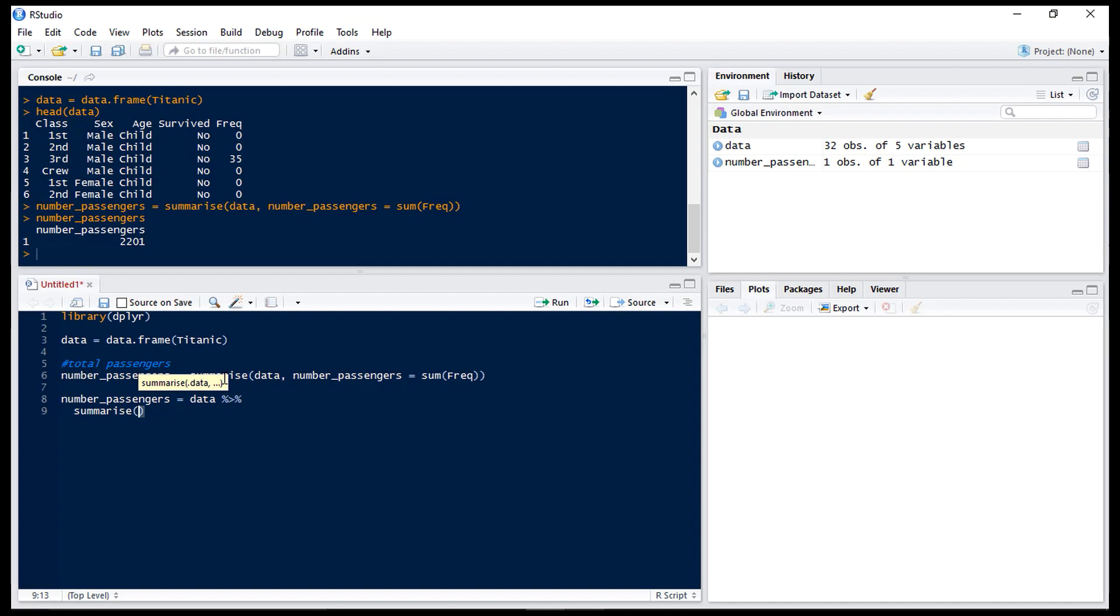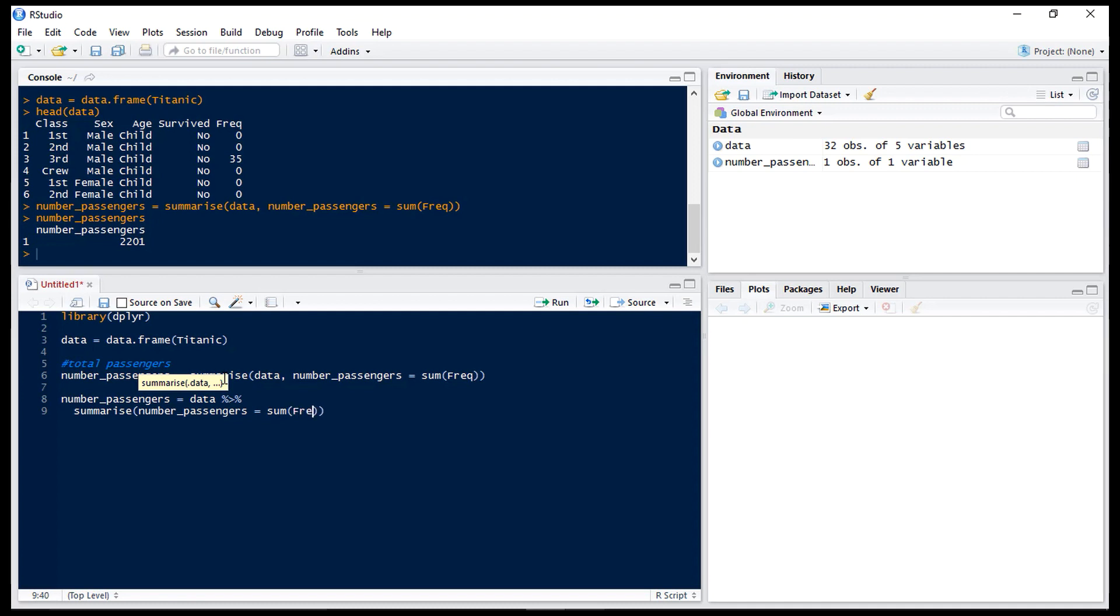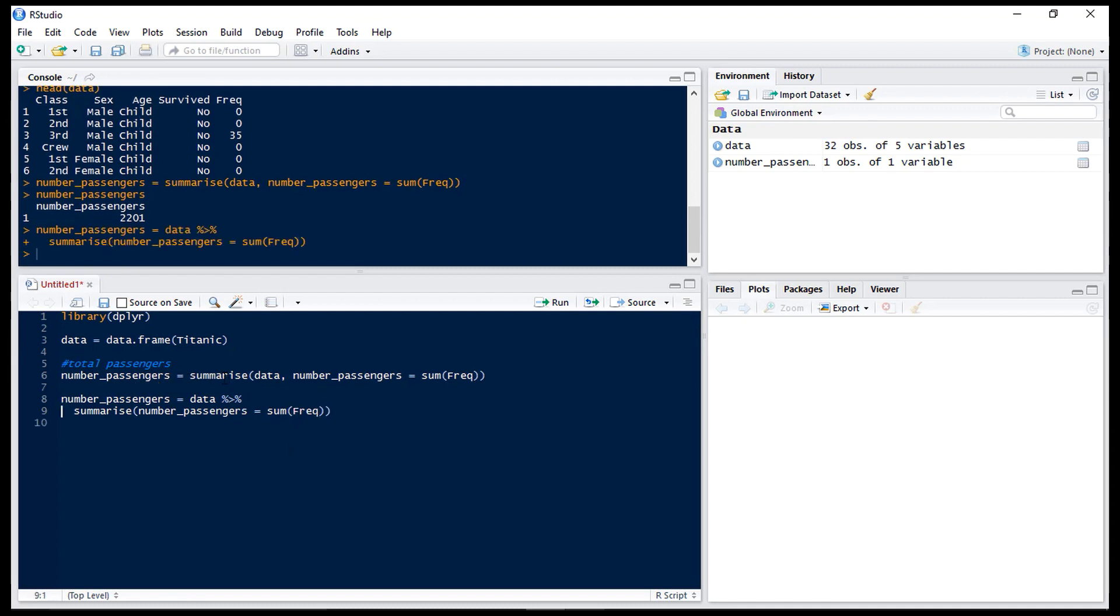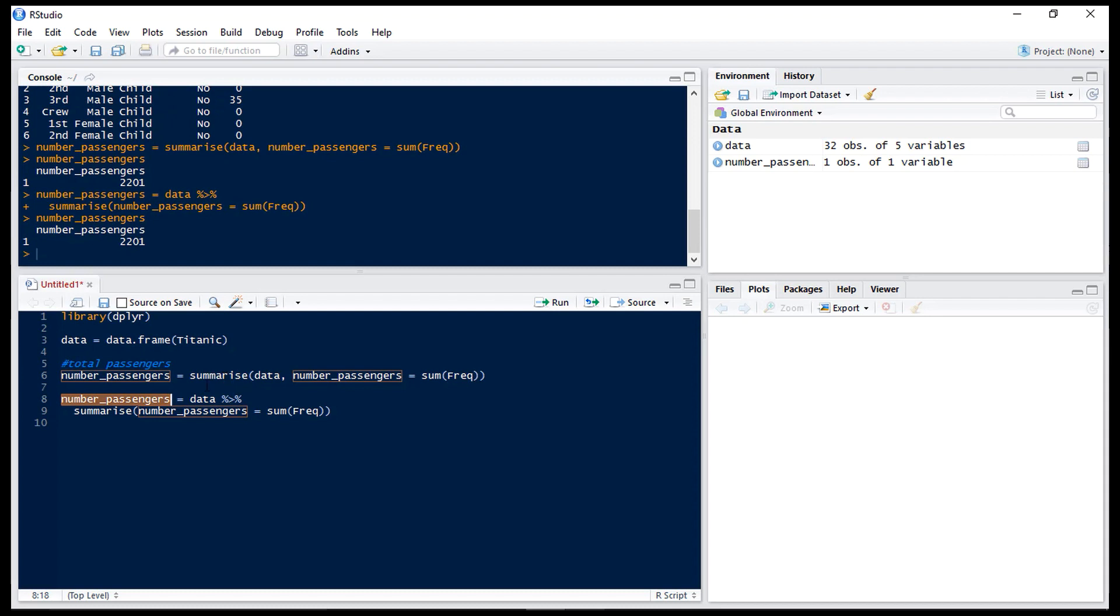So we can just type summarise number of passengers equals the sum of frequency and that will give us the same answer as the line above but once we start doing more steps it's going to be a lot easier to read if we use this piping rather than putting in the data at the start of the summarise statement.